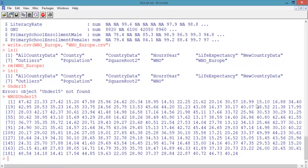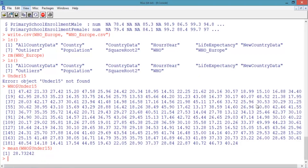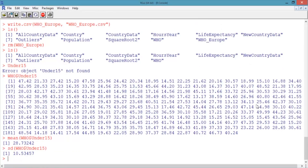We can compute some statistics about this variable, such as the mean using the mean function — type mean(WHO$under_15) and hit enter. This tells us that the average percentage of the population under 15 is 28.7. We can also compute the standard deviation using the SD function: type sd(WHO$under_15) and hit enter. This tells us the standard deviation is 10.5.